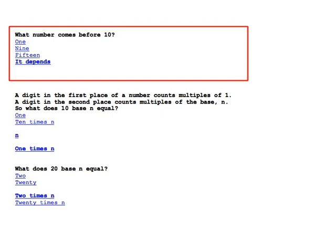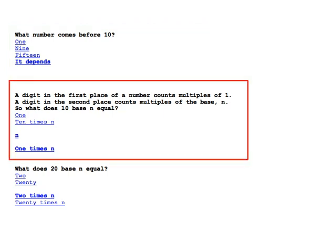The answer is not 9. The correct answer, shown in bold, is: it depends. The second question begins with a short explanation of the concept of place value with different bases and then immediately asks a question which applies the idea — what does 10 base n equal?